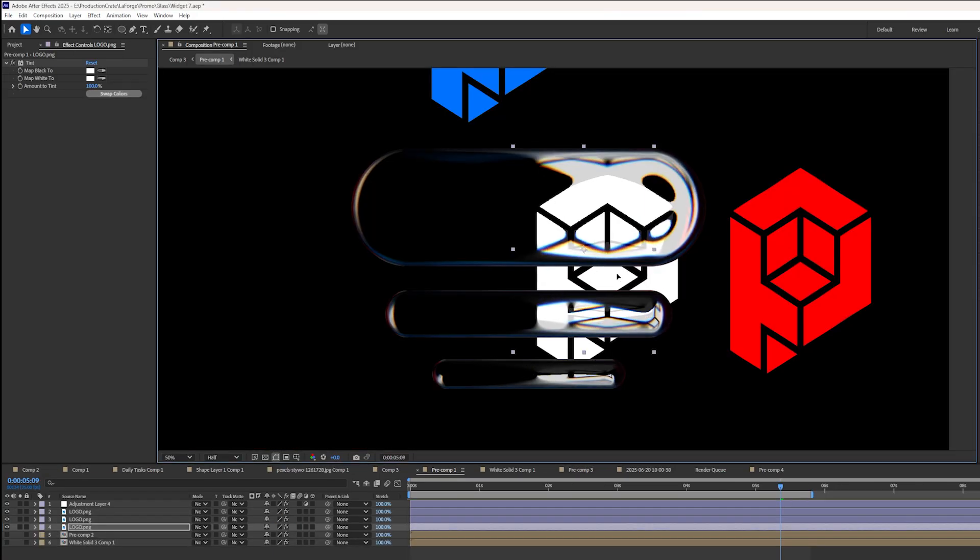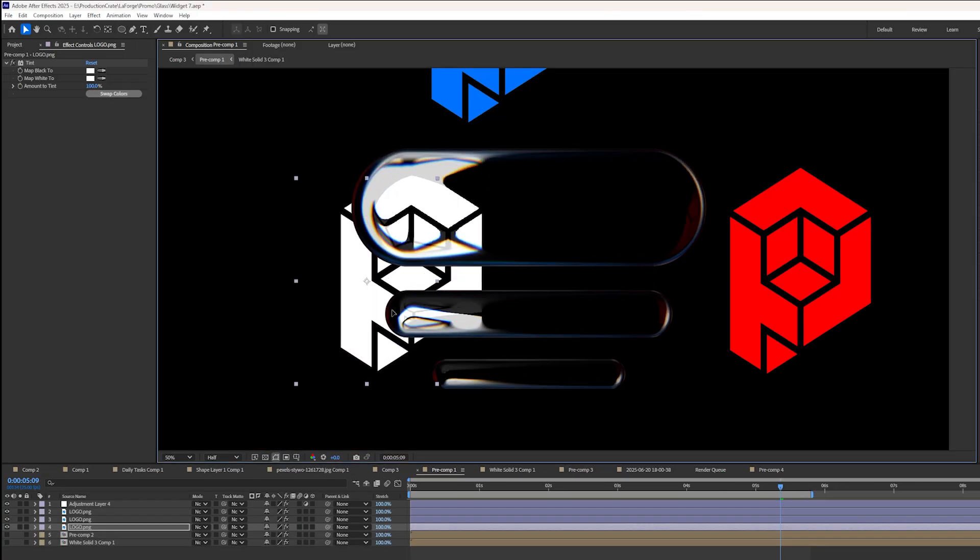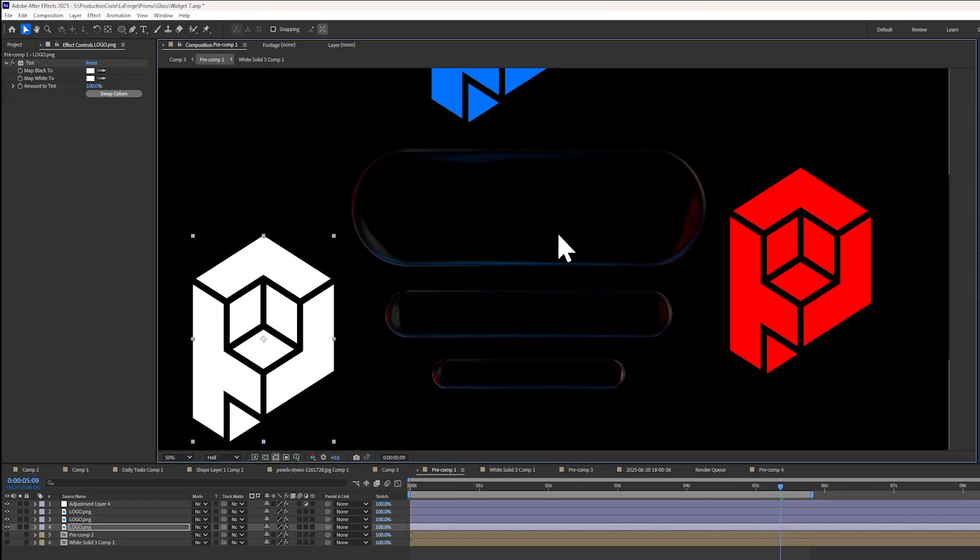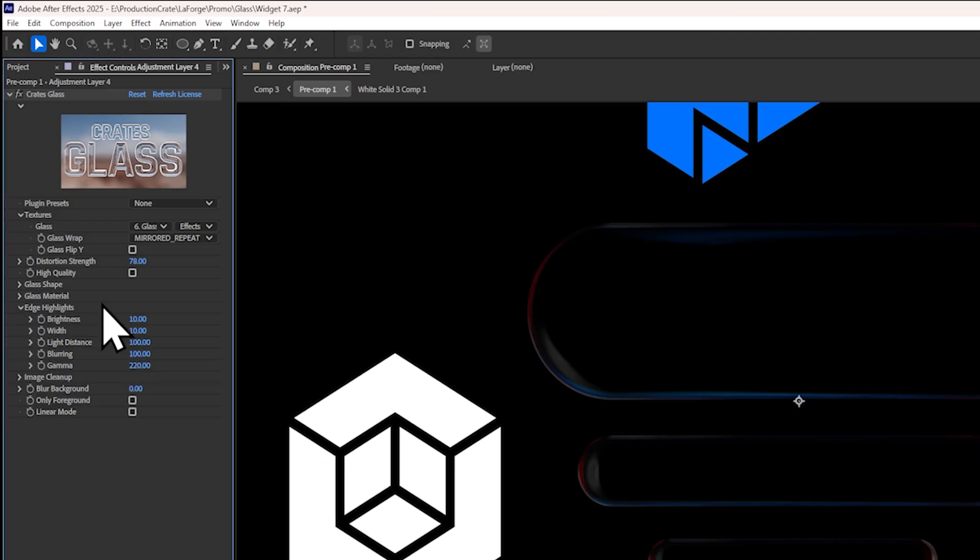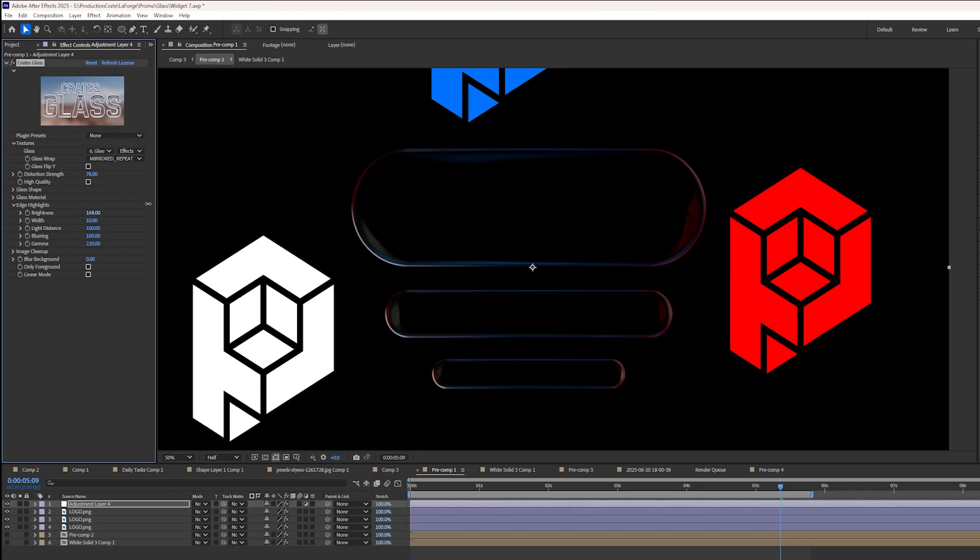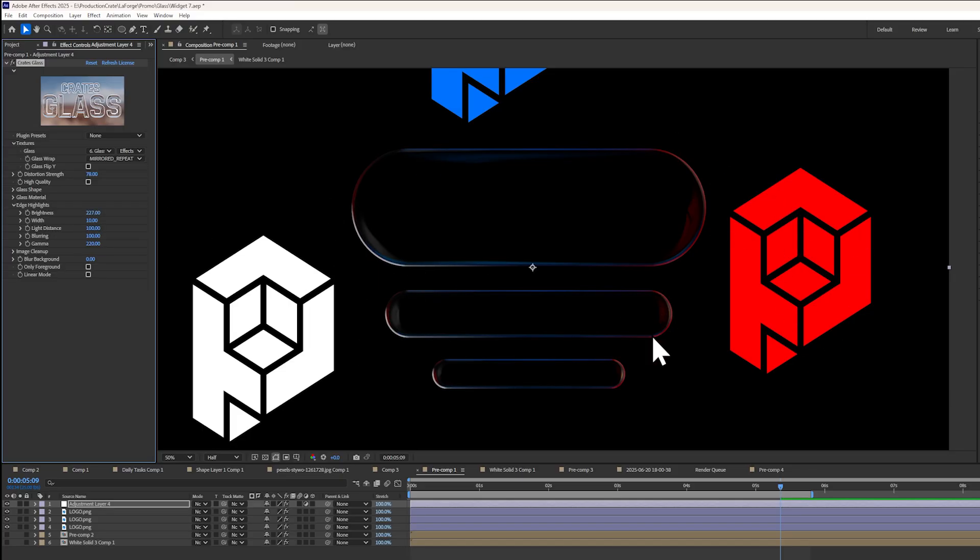Now, to really make sure that these glass shapes pop, especially in dark places, we've added an edge highlights dropdown. If you increase the brightness, you can see that the light from objects is being cast onto the edges of the shapes here.